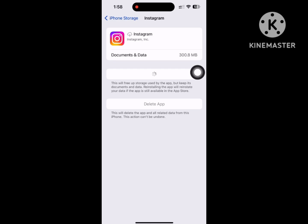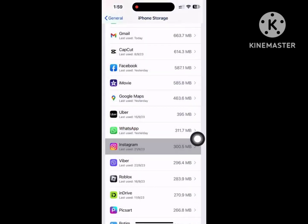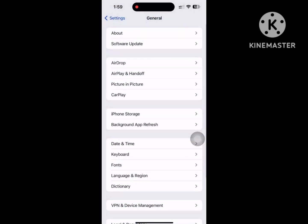Now reinstall the app. After completing the reinstall process, go back to the home screen.